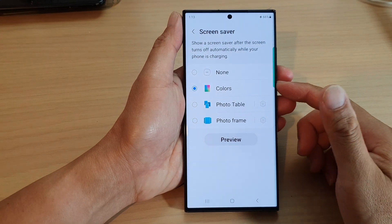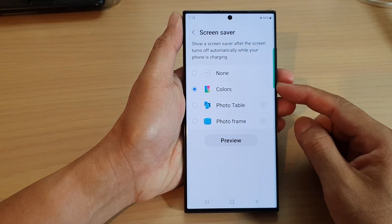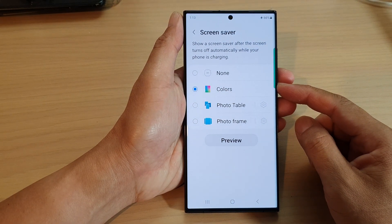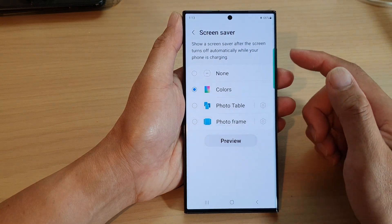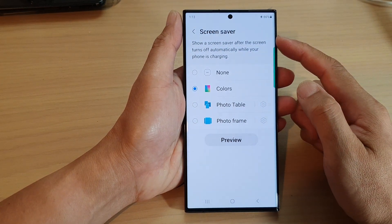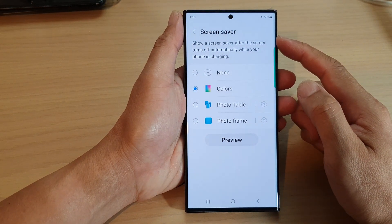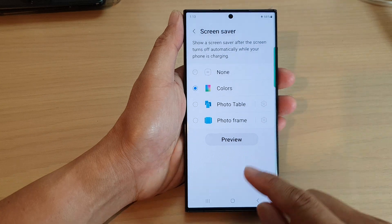Hey guys, in this video we're going to take a look at how you can turn on or turn off screen saver on the Samsung Galaxy S23 series.